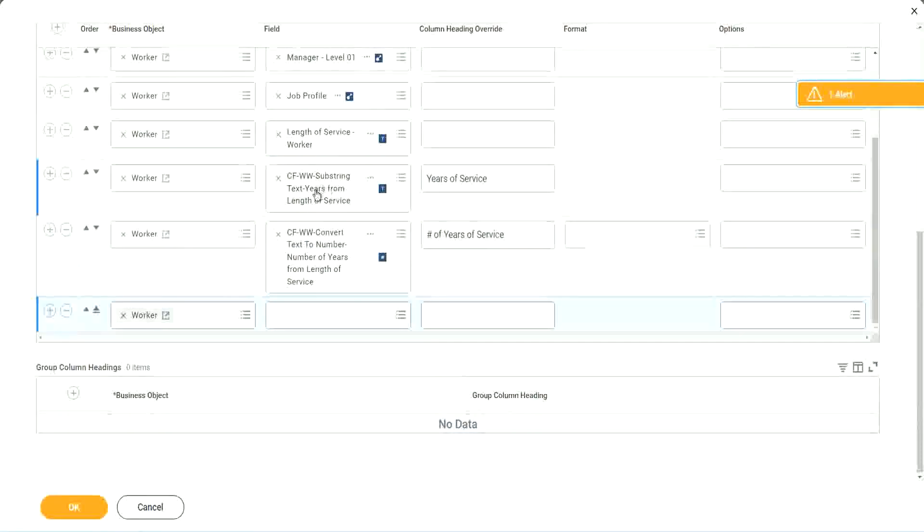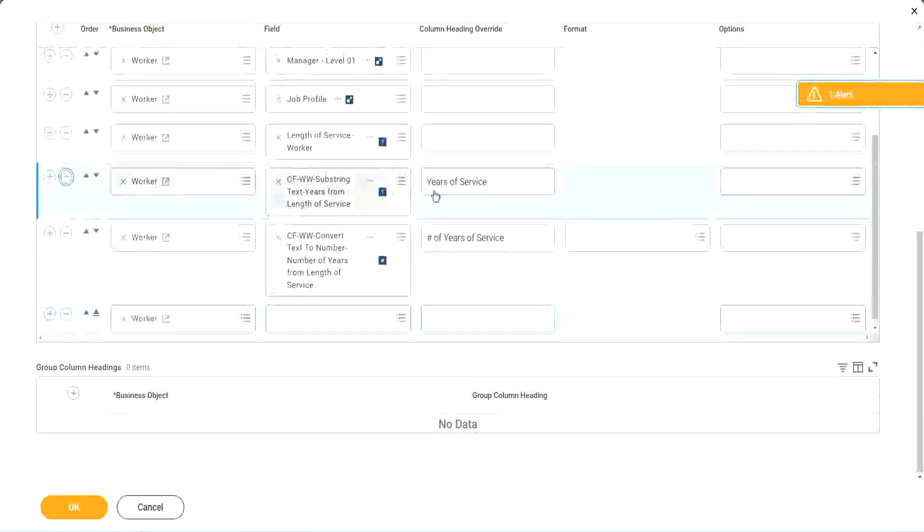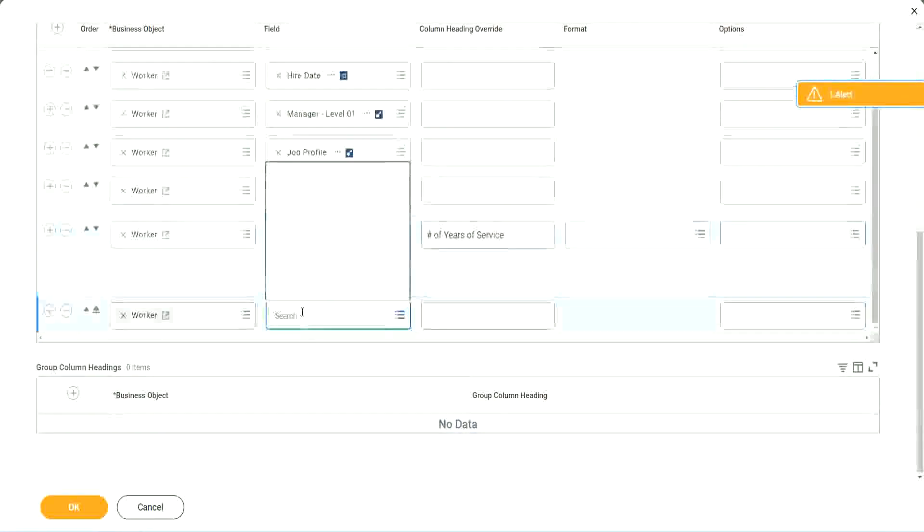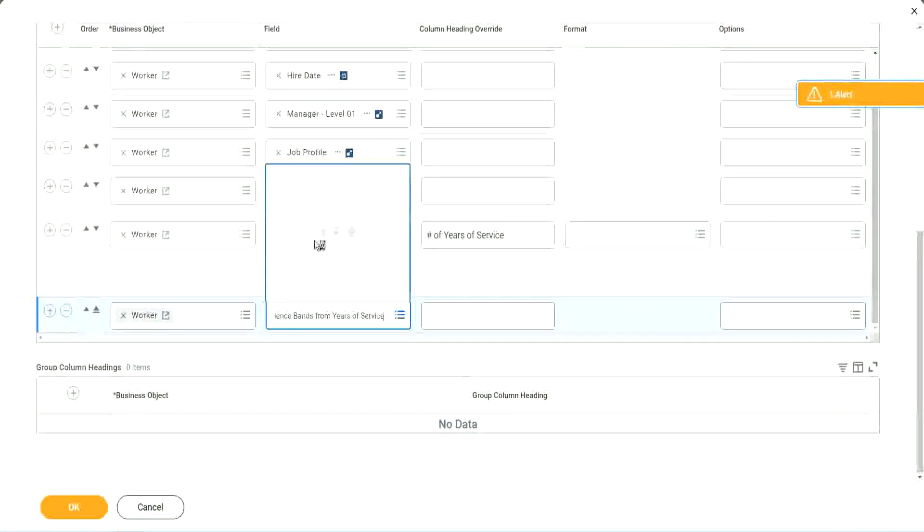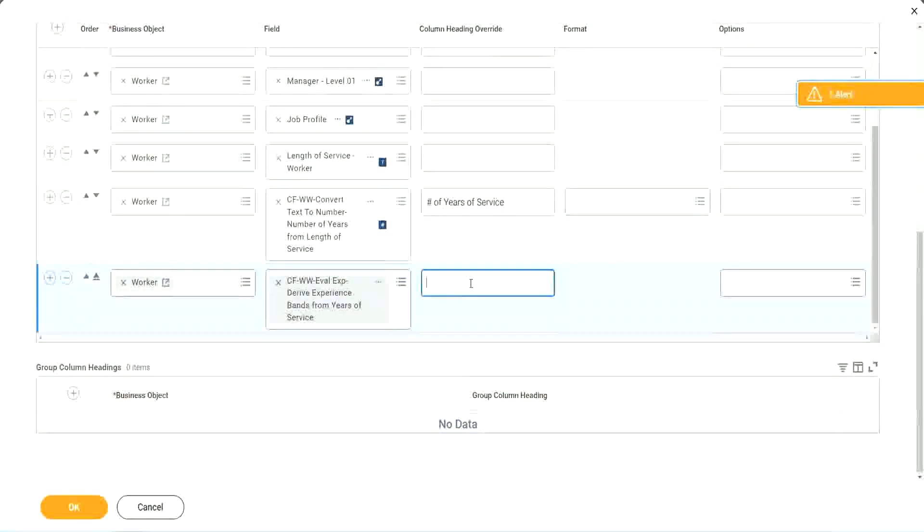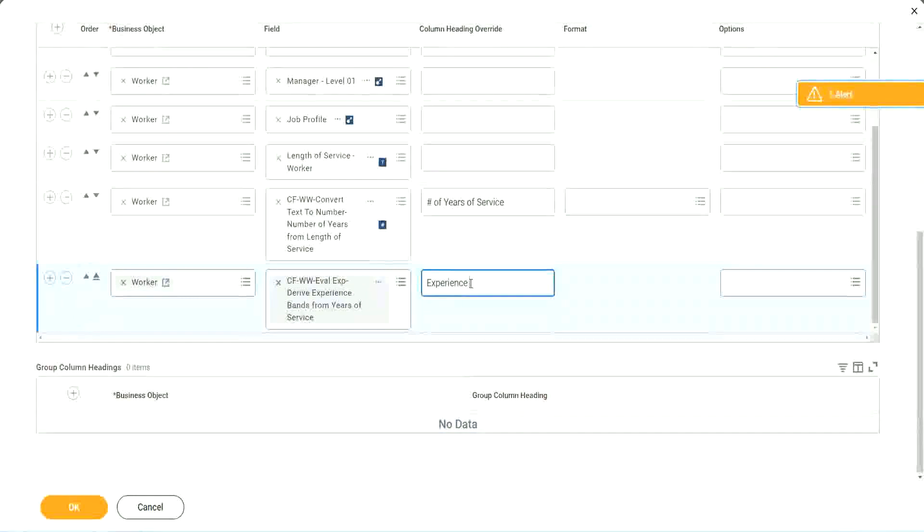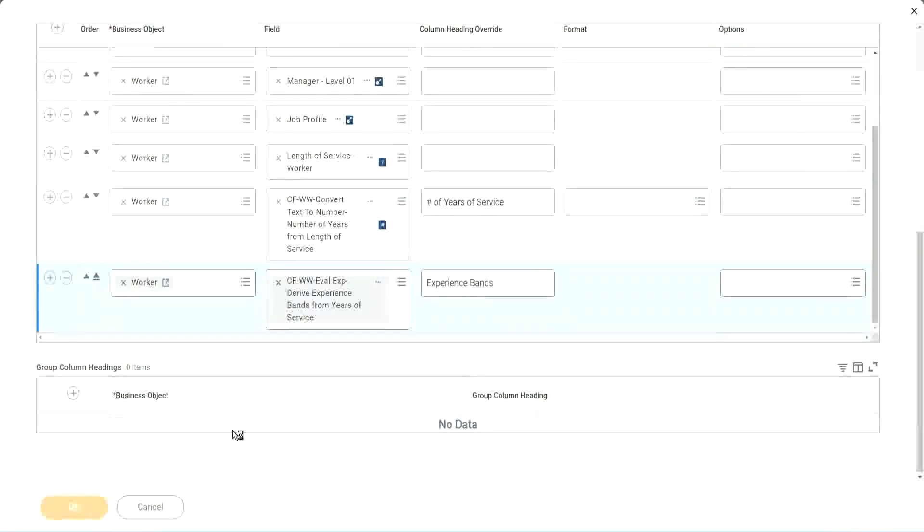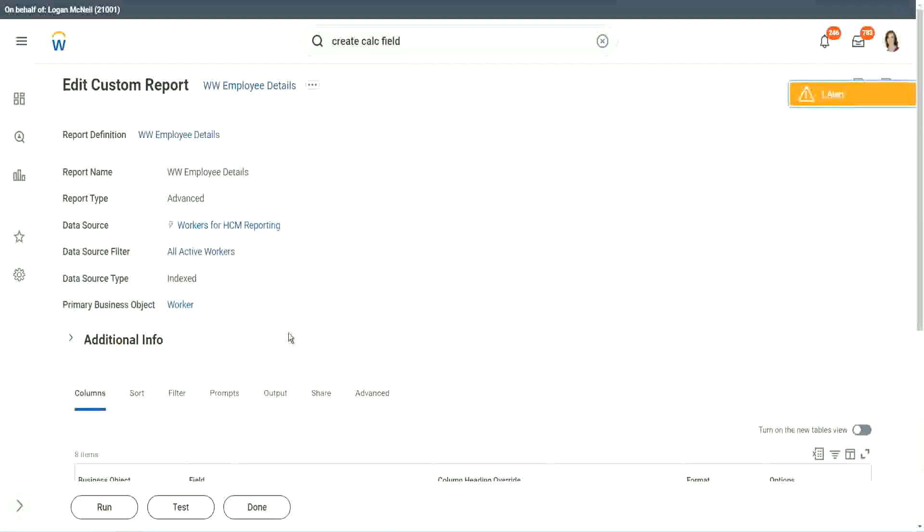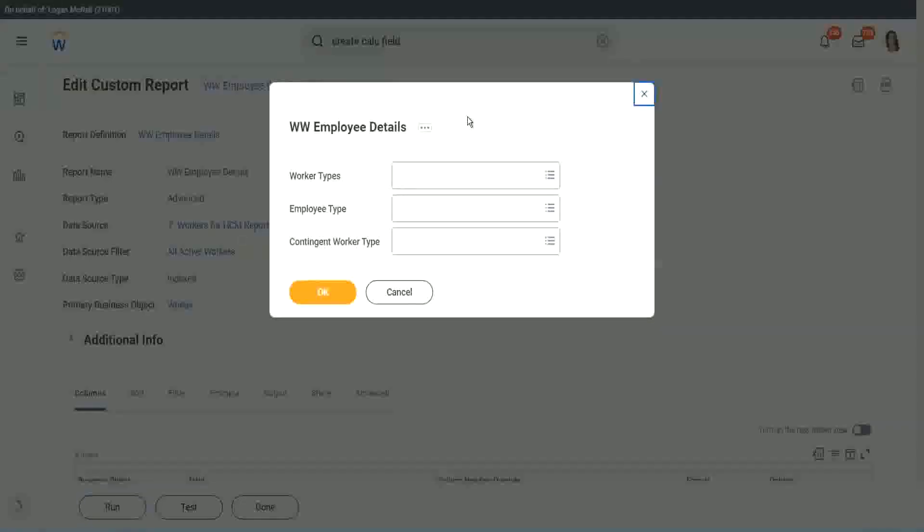Right after this. Okay. Shall we keep this other one, the text years of service? We no longer need it, right? We have already converted that to a number and we have it. So let's use the new field that we have created. Experience bands from years of service. Let's call it as experience bands. Okay, now let's see how our field is performing. Is it giving us the right result or not? Click OK to run it.